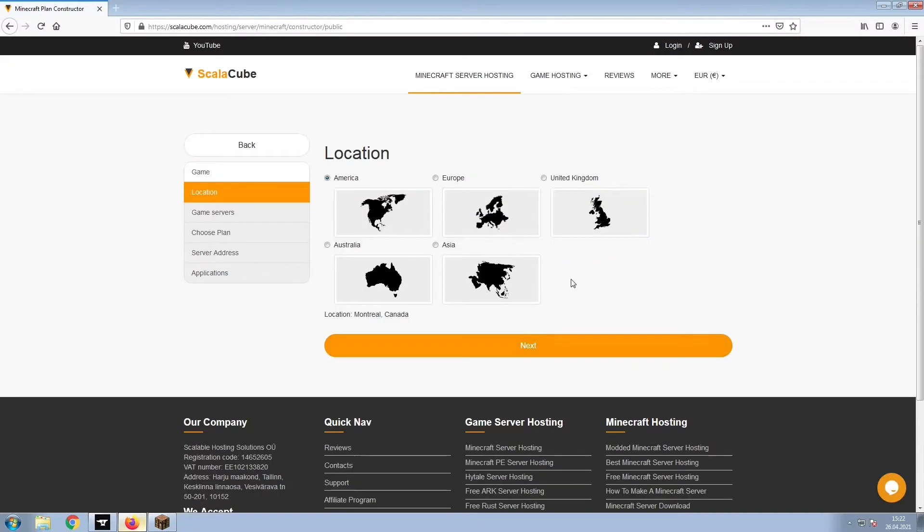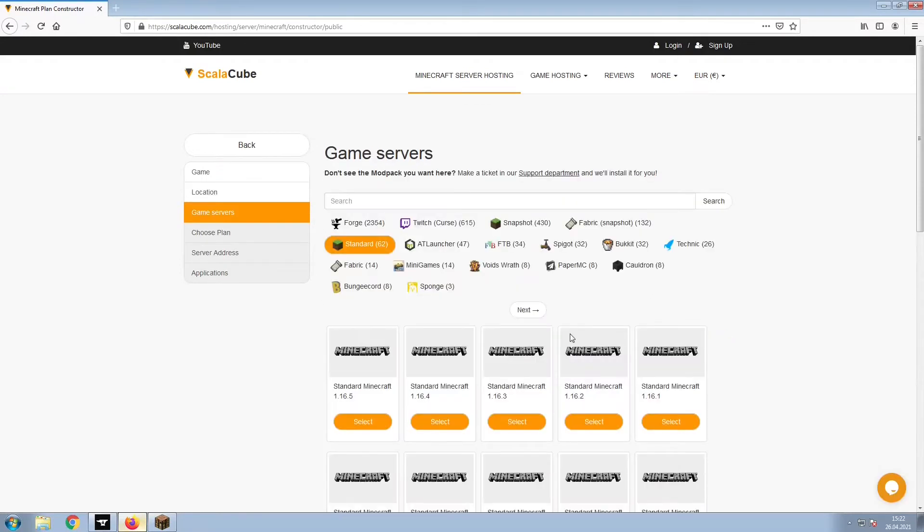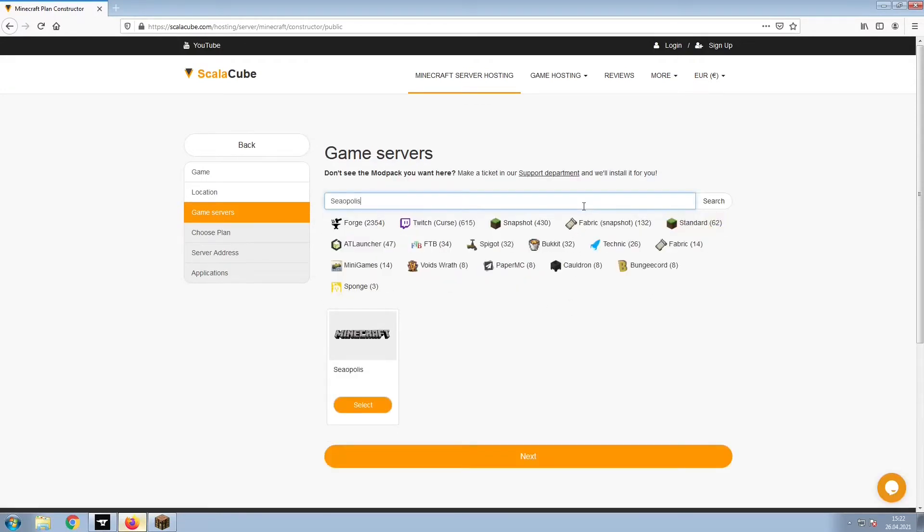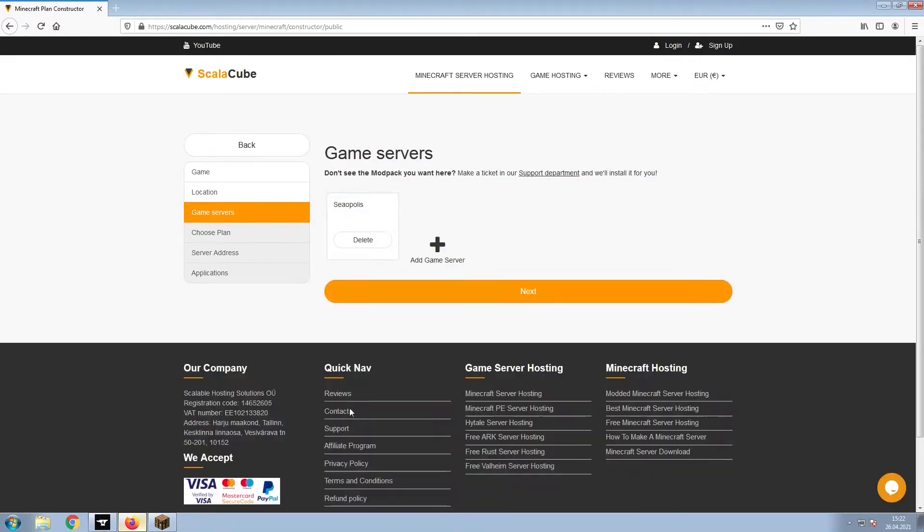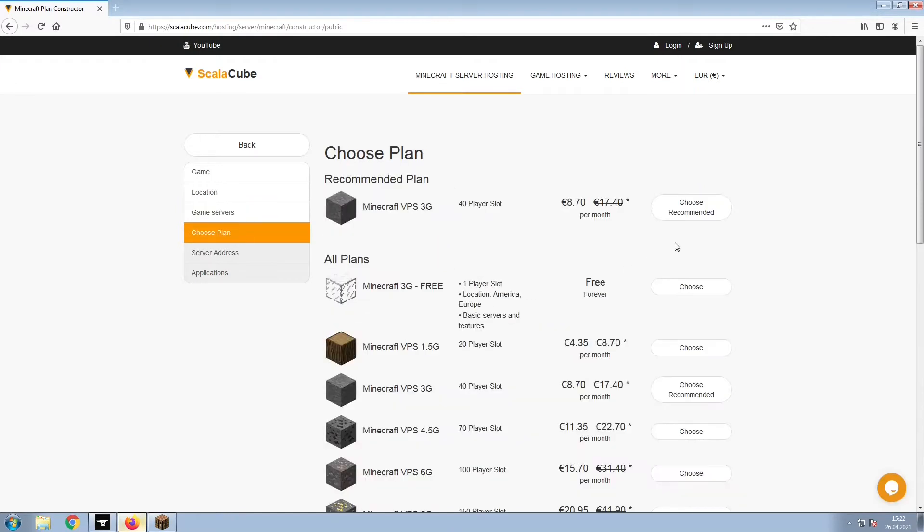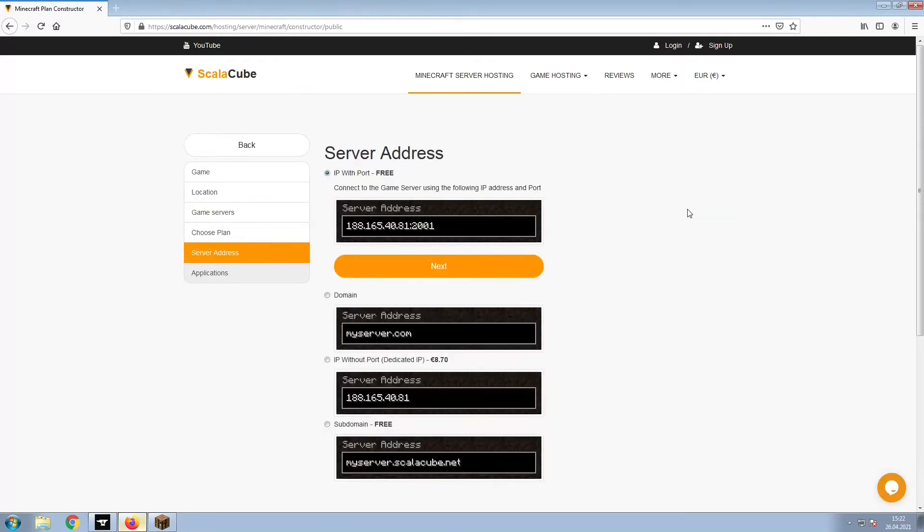Select your server location and click Next. Select the game server you would like to install and click Next. Select the recommended plan for your game server.